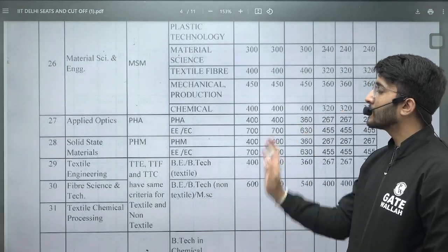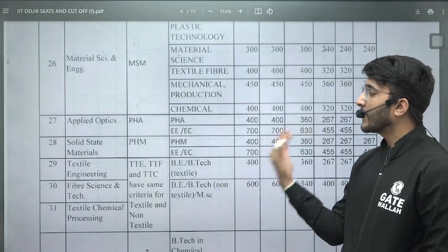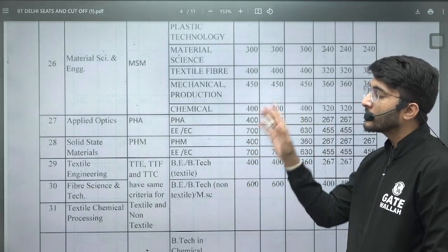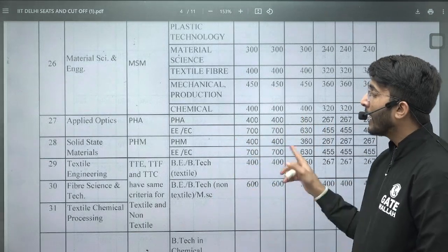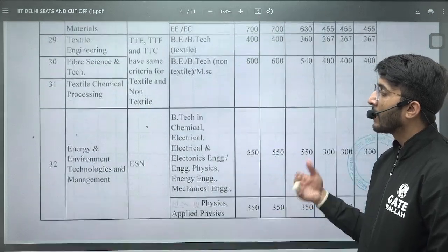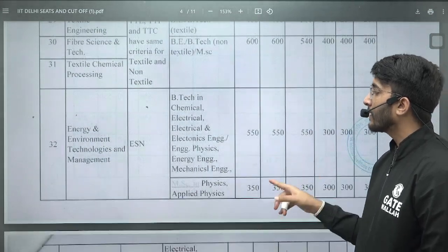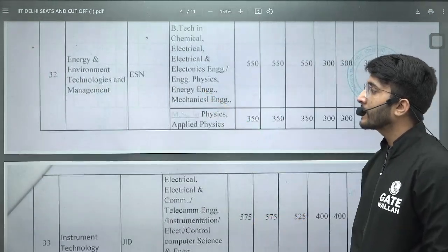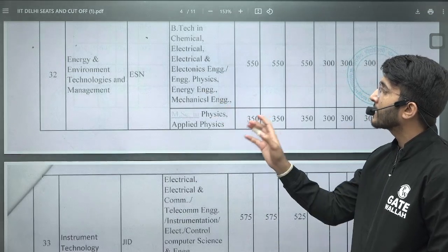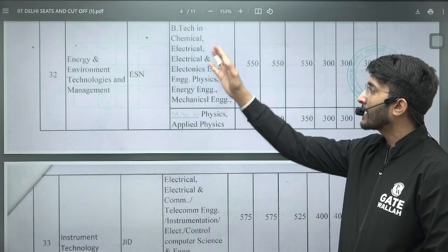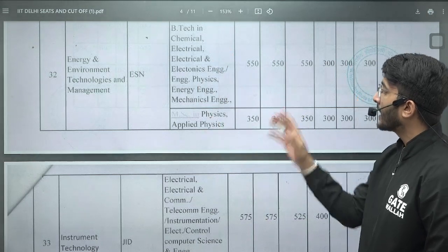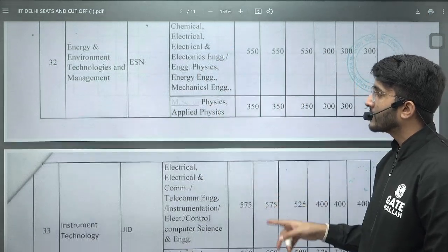As per your eligibility — whichever GATE paper you are appearing in — you can observe which MTech courses are available for you and how much GATE score is required. For Energy, Environmental Technology, and ESN courses, these are interdisciplinary courses where multiple GATE paper students are eligible, and the GATE scores required are also mentioned here.